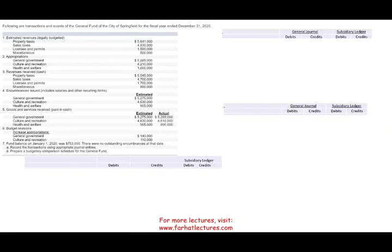Hello, and welcome to this session in which we would look at an exercise that deals with governmental transaction. Specifically, we're going to be looking at budgetary accounts as well as non-budgetary accounts. This exercise is going to illustrate the concept of governmental budgeting and how the money is spent and how the money is collected through journal entries and subsidiary ledgers.